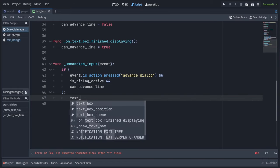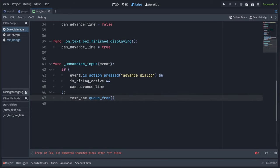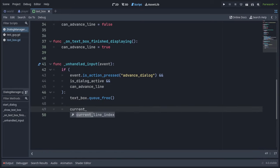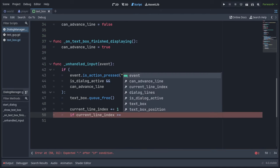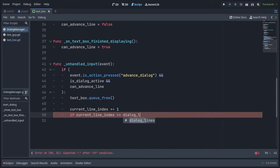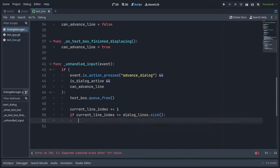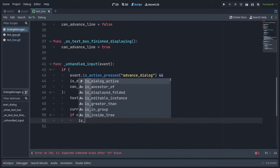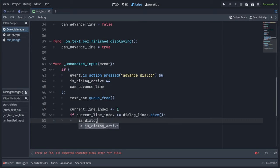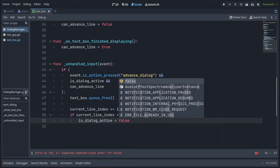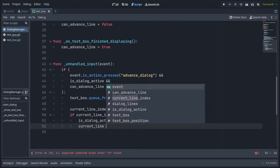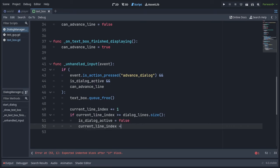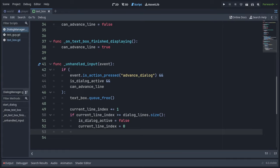we're going to queue free our text box. We're going to increase the current line index by one. We have to check if current line index is more or equal to the dialogue lines dot size. If it is, that means we're done with our dialogue. So we're going to set is dialogue active to false. We're going to reset the current line index back to zero and we will return out of this function.